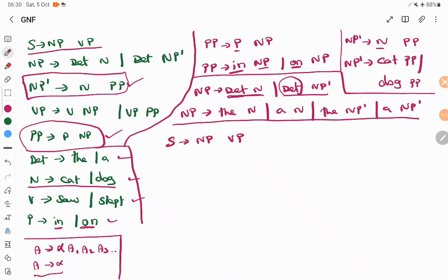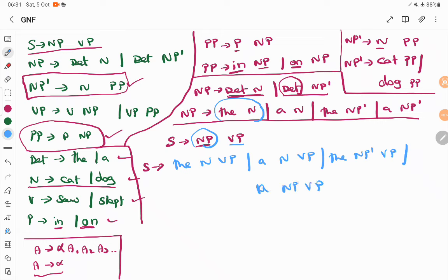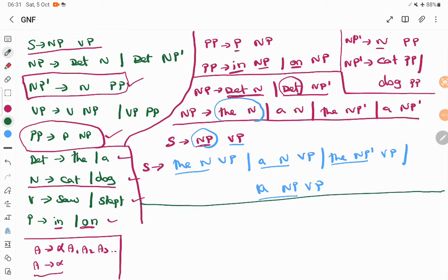Similarly, look into S production. S starts with NP VP, and we already have NP in GNF structure. So instead of NP, substitute all four possible productions for NP. S tends to: 'the' N VP, 'a' N VP, 'the' NP' VP, and 'a' NP' VP. In all cases, S production starts with a terminal symbol followed by zero or more non-terminals, which is allowed. So S is also converted into GNF.